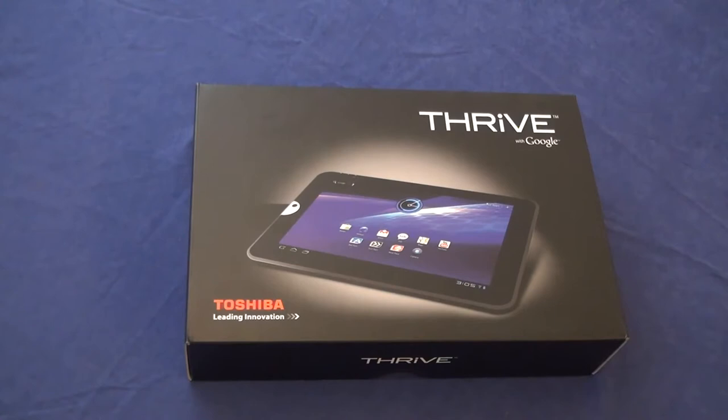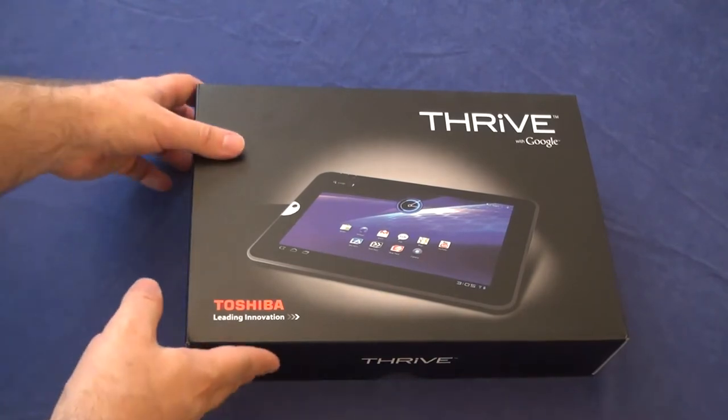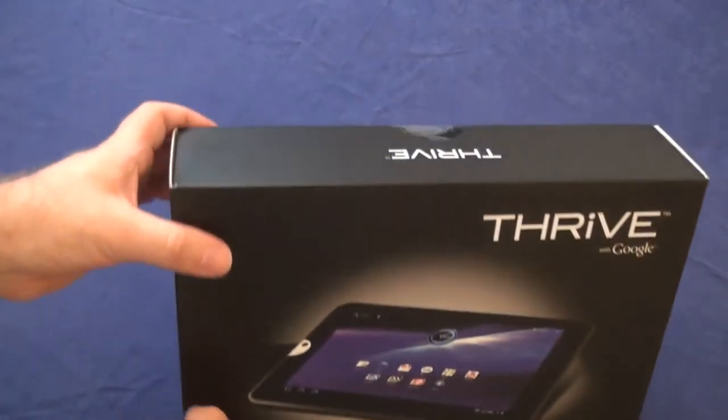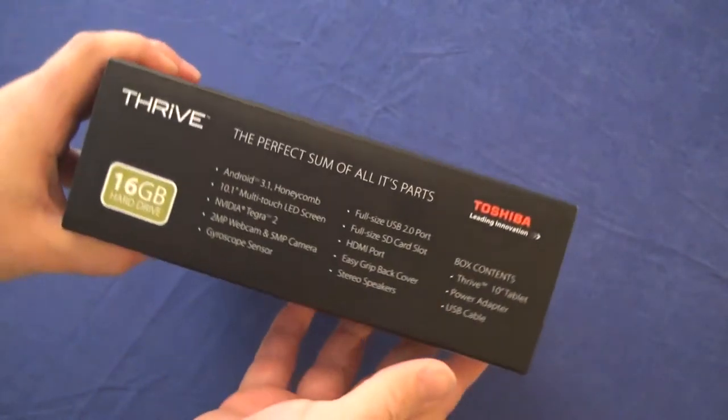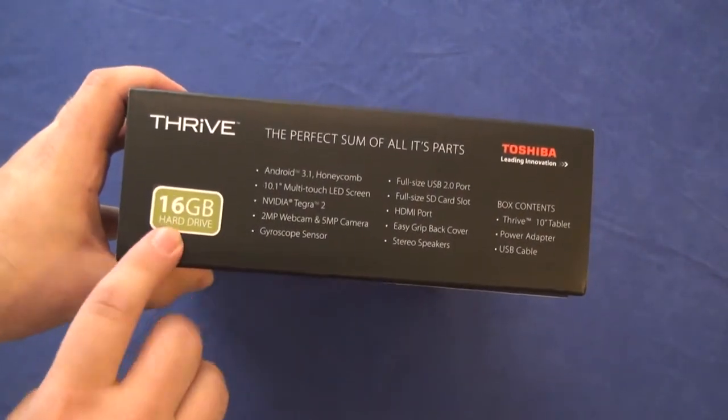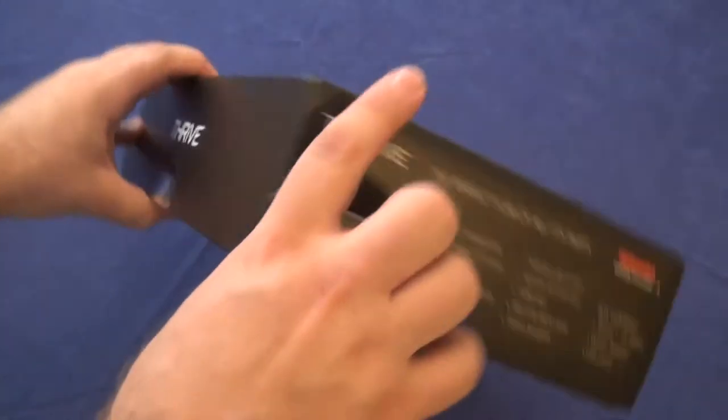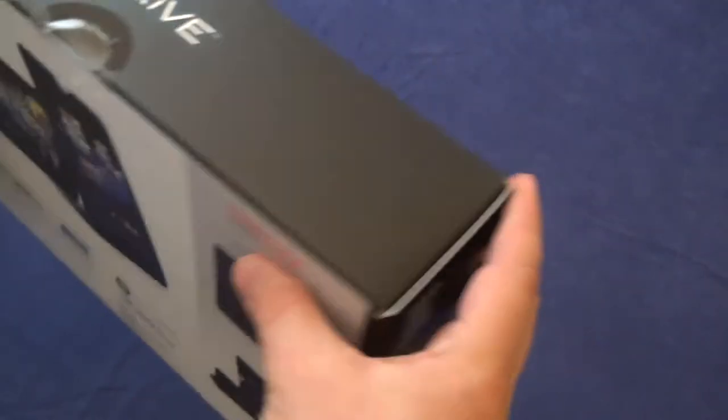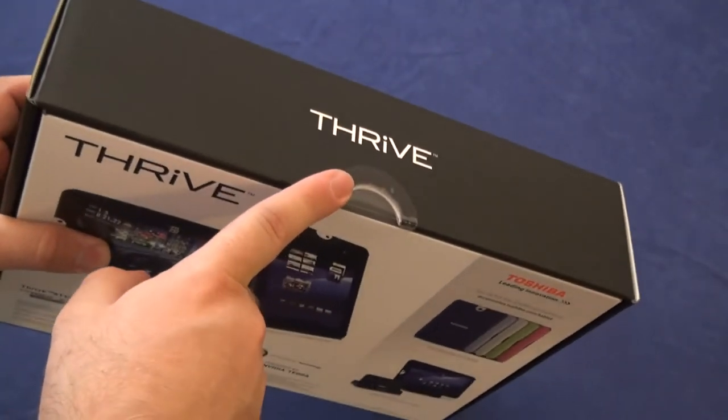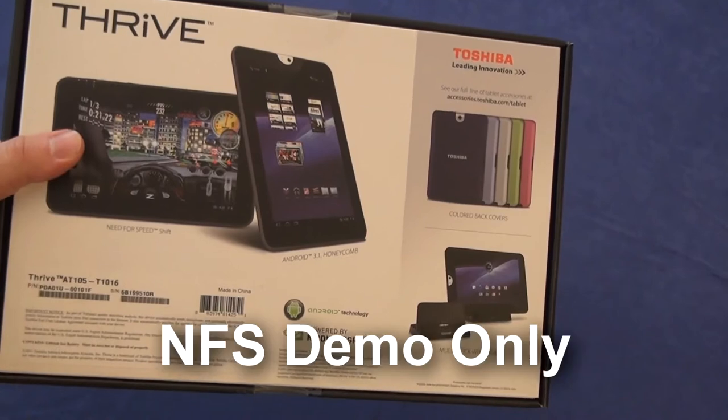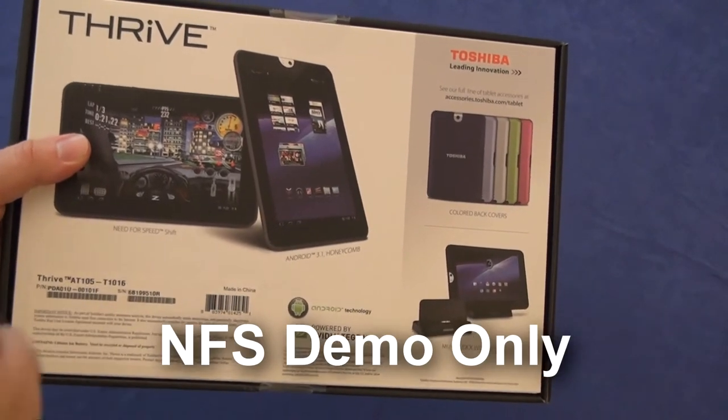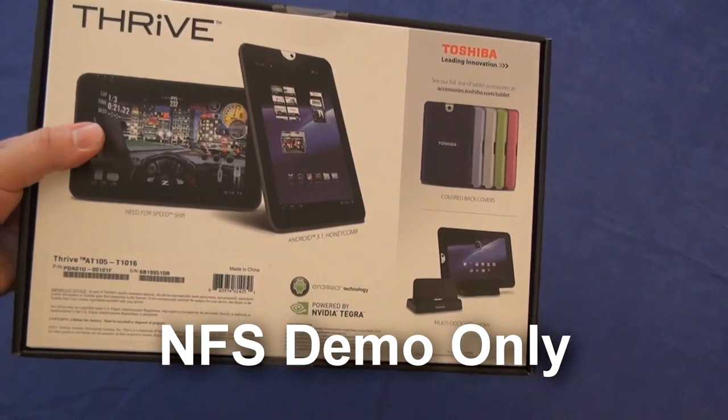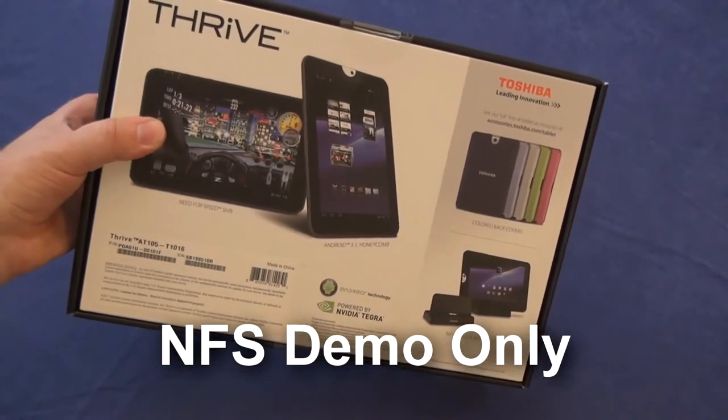Okay, so here are the Toshiba Thrive unboxing video. We have a package, nice packaging, describes the features of the tablet on the side, 16 gigabyte model, held closed with a single piece of tape. Looks like it may come with Need for Speed Shift, which I didn't actually know, we'll see when I actually get it turned on.